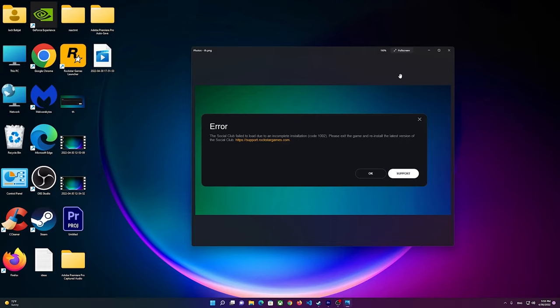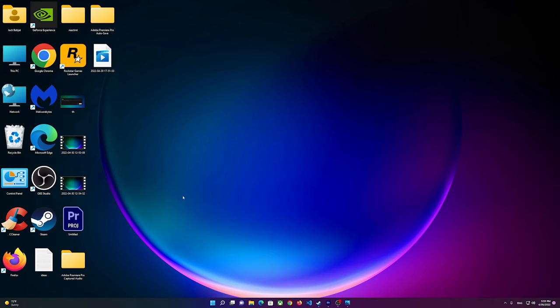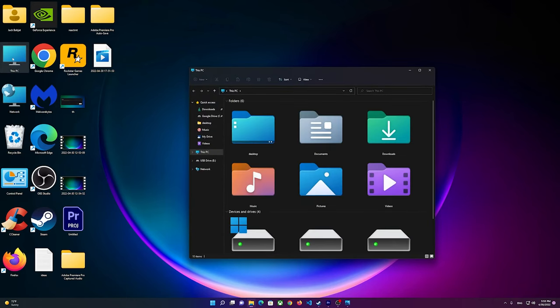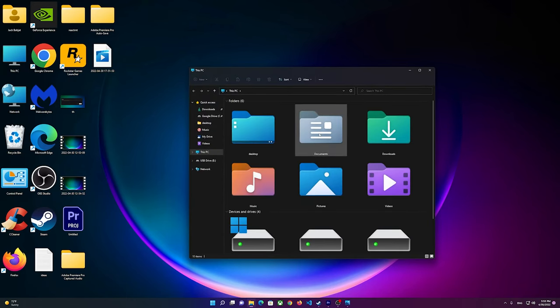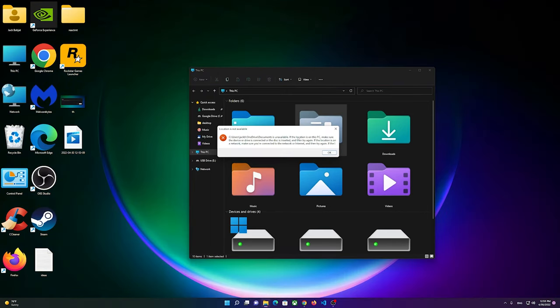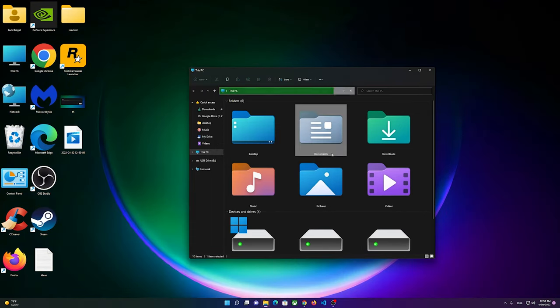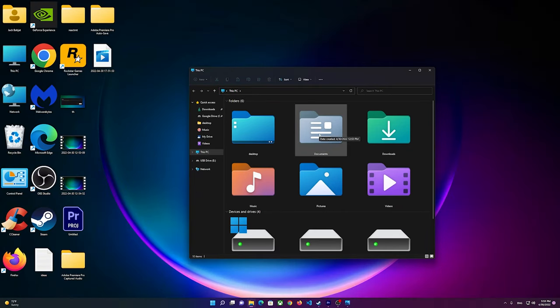For example, right here if I click on This PC and you see I have Documents here. If you double-click on it and you see this message, it means that the location of your Documents folder is in a different destination. For example, it could be inside of your D drive or something like that.